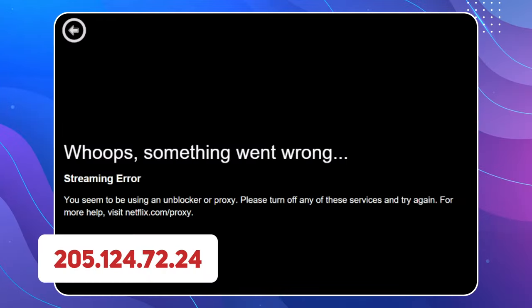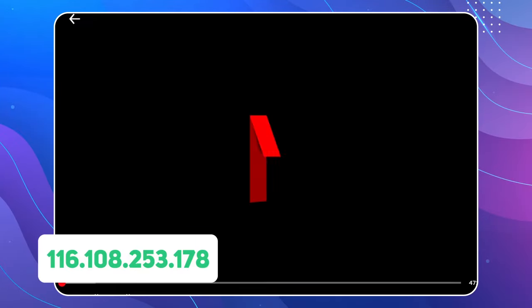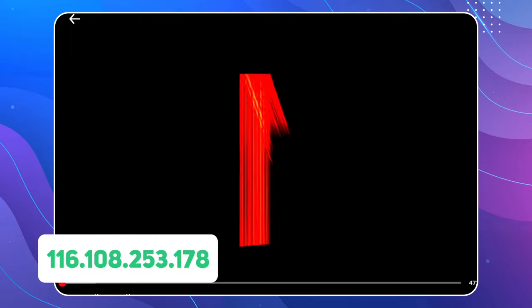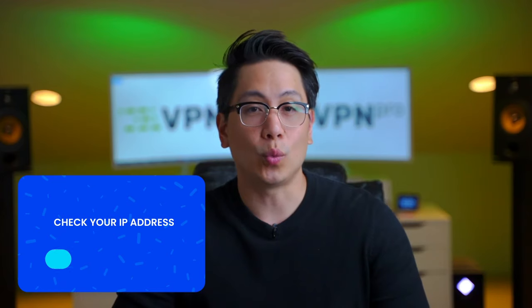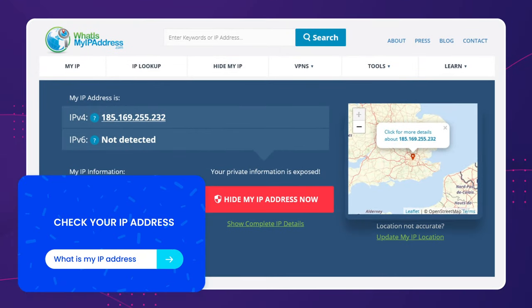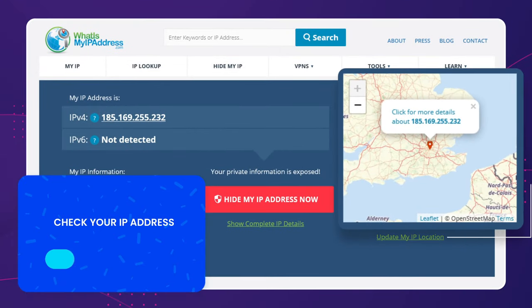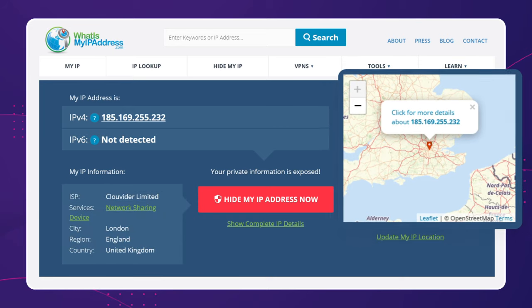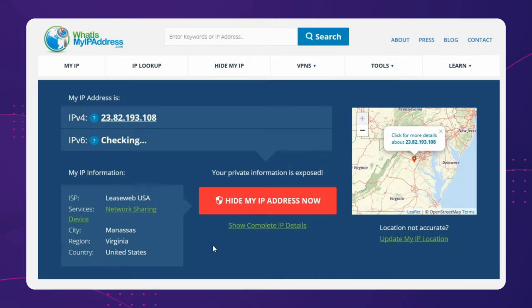For example, getting an American IP will allow you to watch Netflix US, and so on. Before changing an IP address, you can check the current one on a website called whatismyipaddress. See how it shows your general location too. After you change your IP address, you will be able to see how the website detects a different location.